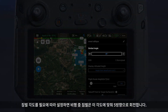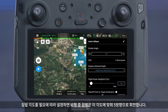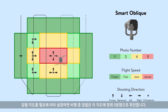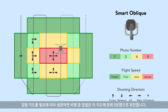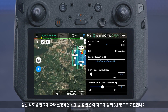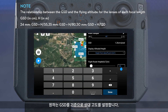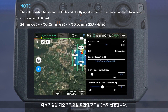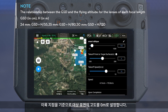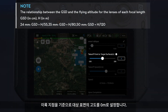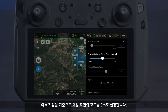Set the gimbal angle as needed. During the flight, the gimbal will rotate in five directions according to this angle. Set the relative altitude based on the desired GSD. Set the altitude of the target surface relative to the takeoff point to 0 meters.